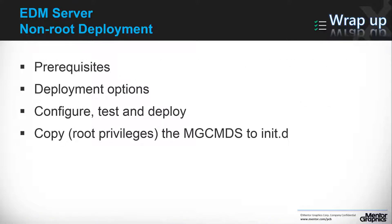For customers that would like the EDM server to be deployed with a standard user, MentorGraphics provides a non-root deployment option. In this video, we reviewed the prerequisites for this process and we demonstrated a full deployment process as a standard user. Thank you.